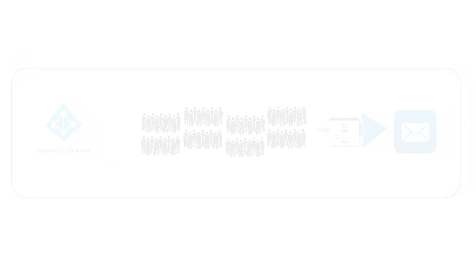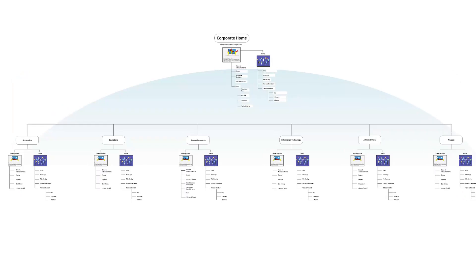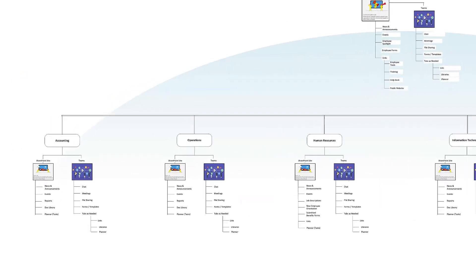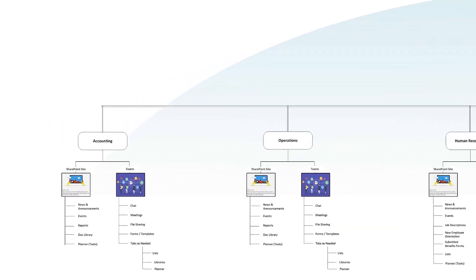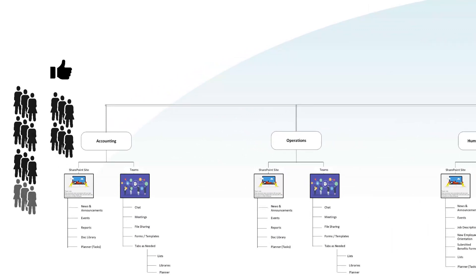When a company designs an intranet, there are typically department sites where individuals that work in the department are supposed to be able to enter, but not every employee in the organization.